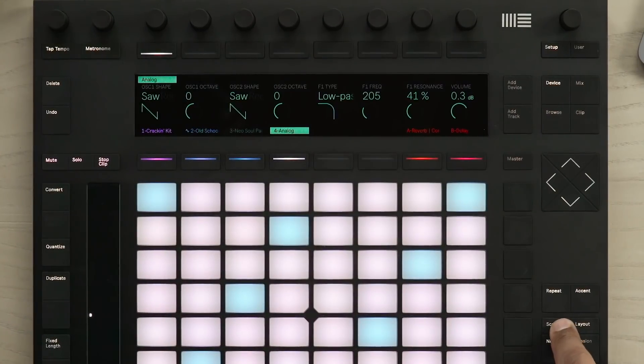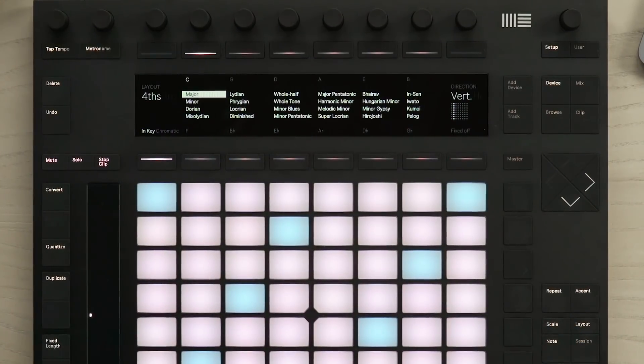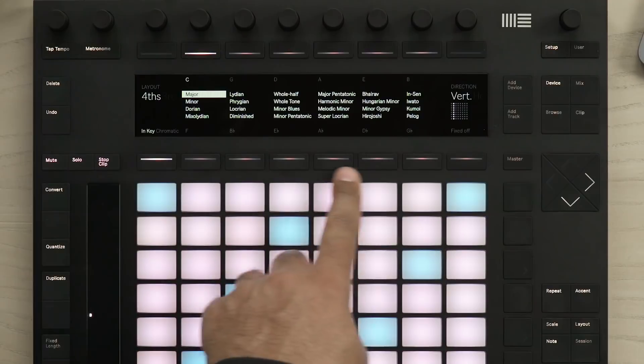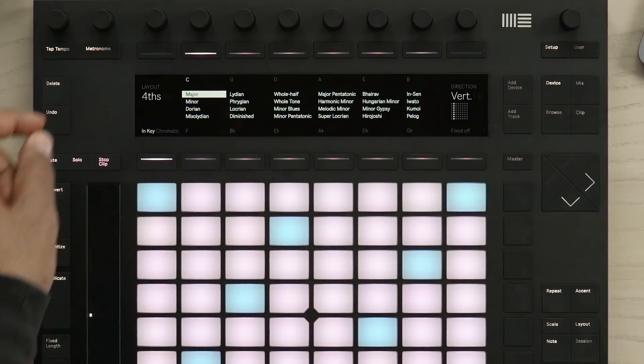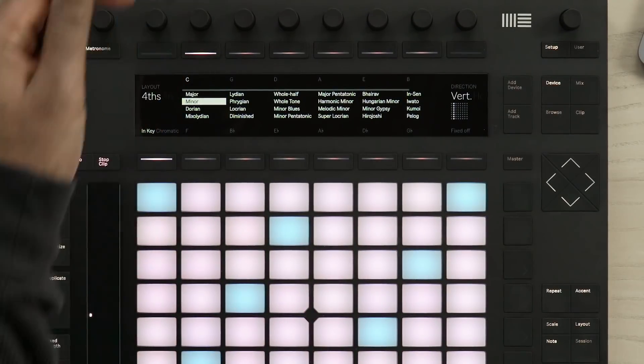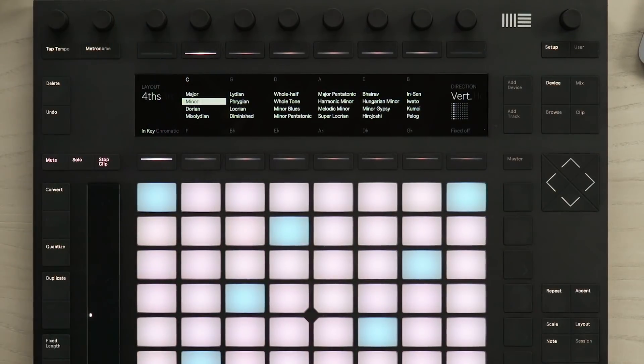If I press the scale button, I can change the key using the buttons above and below the display, or by using the second encoder, I can change the scale.